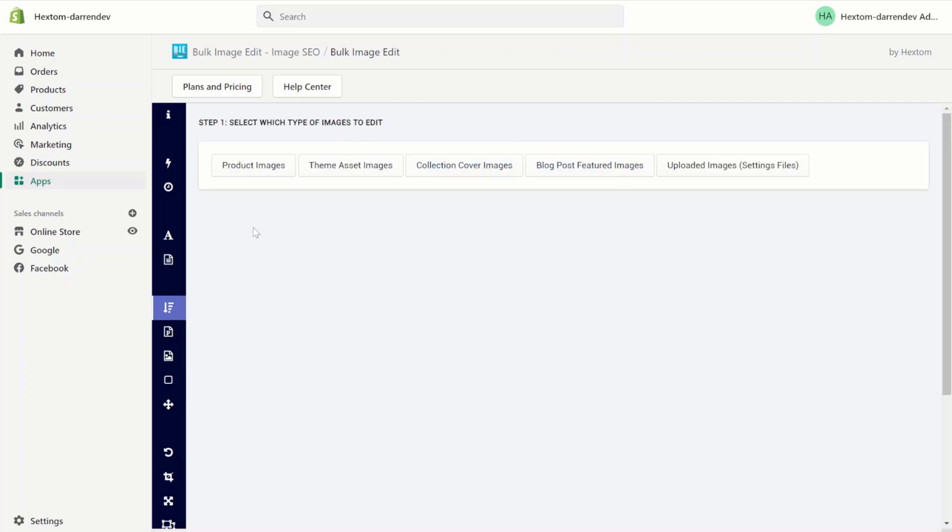The minimize function compresses your images, reducing their file size and allowing them to load faster on your store. This is useful because if your images load faster, then your speed score will go up.